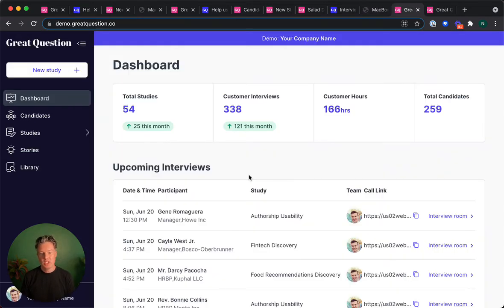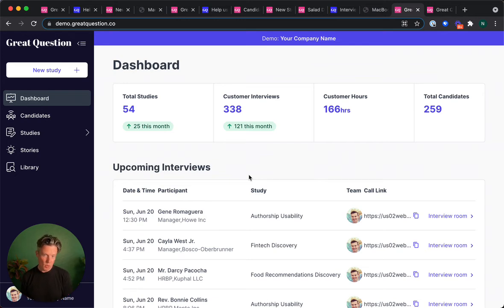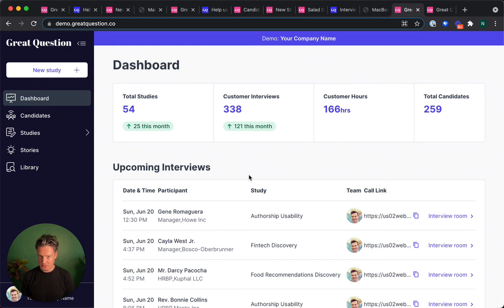Great Question is customer research on autopilot. What's the fastest way to achieve and maintain product market fit? Great Question.